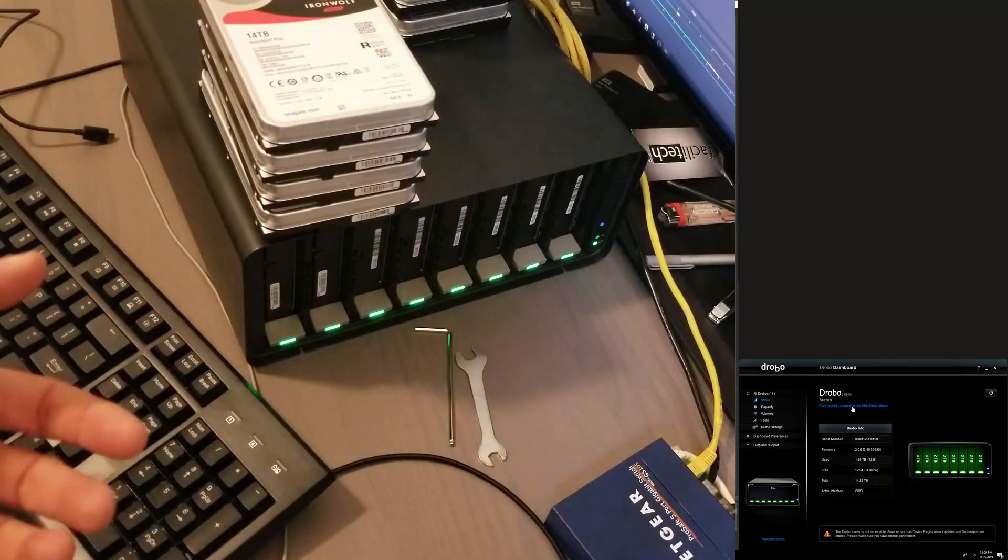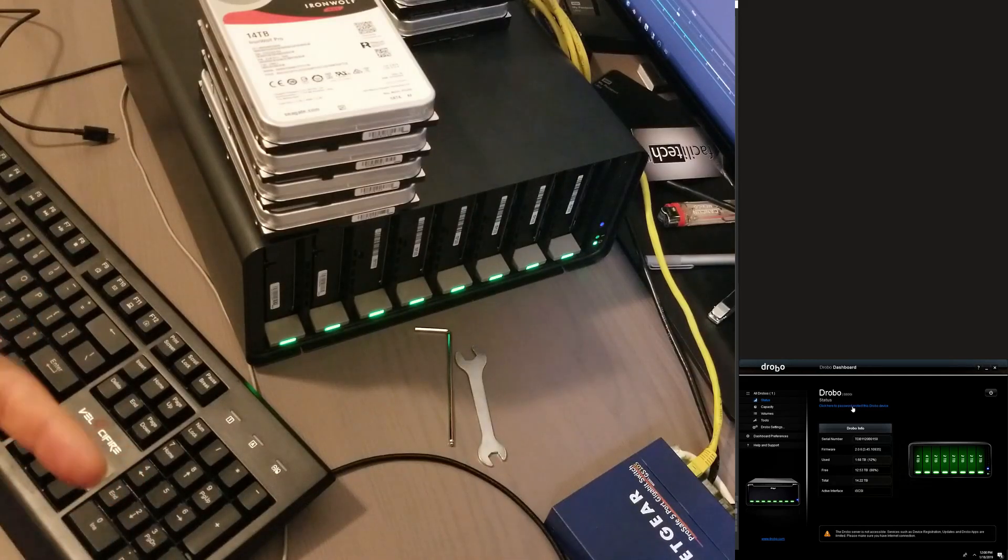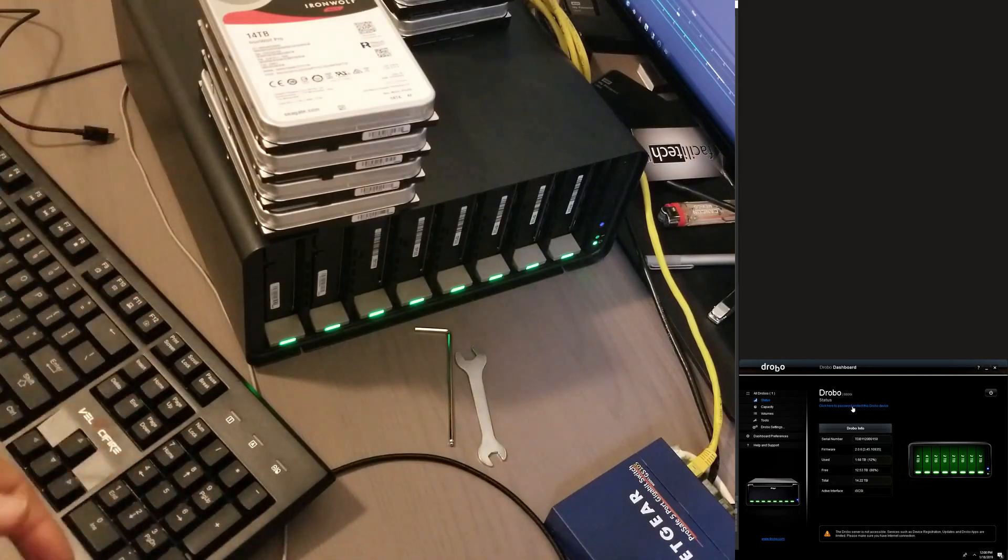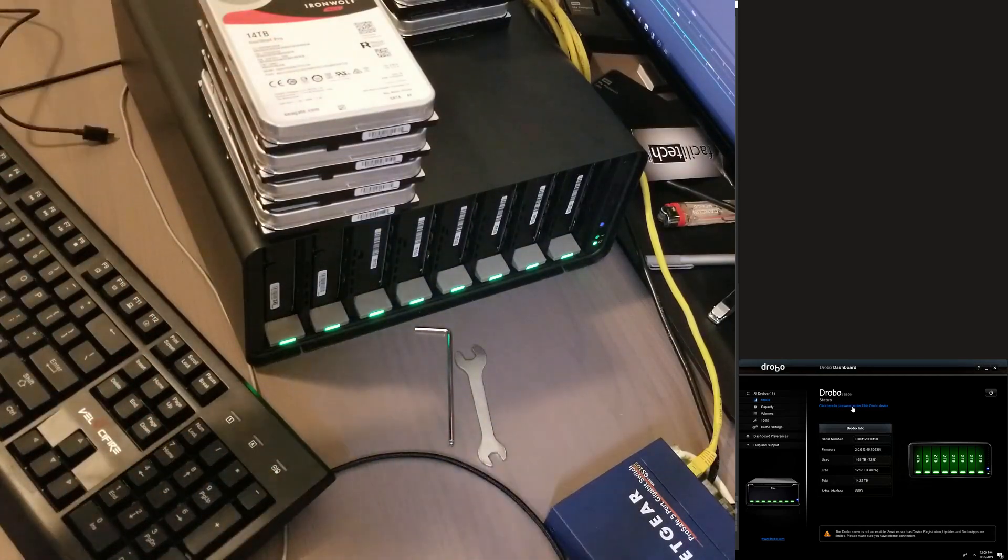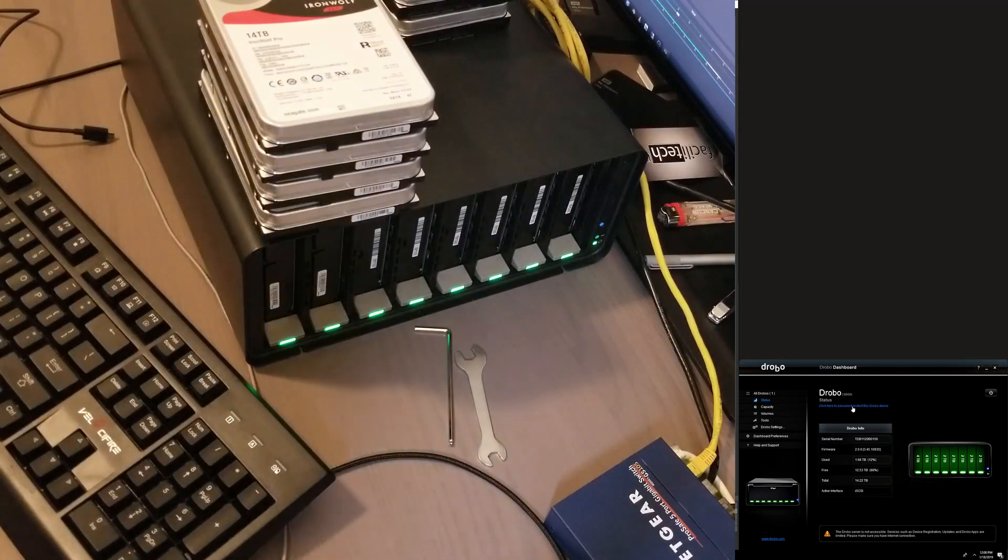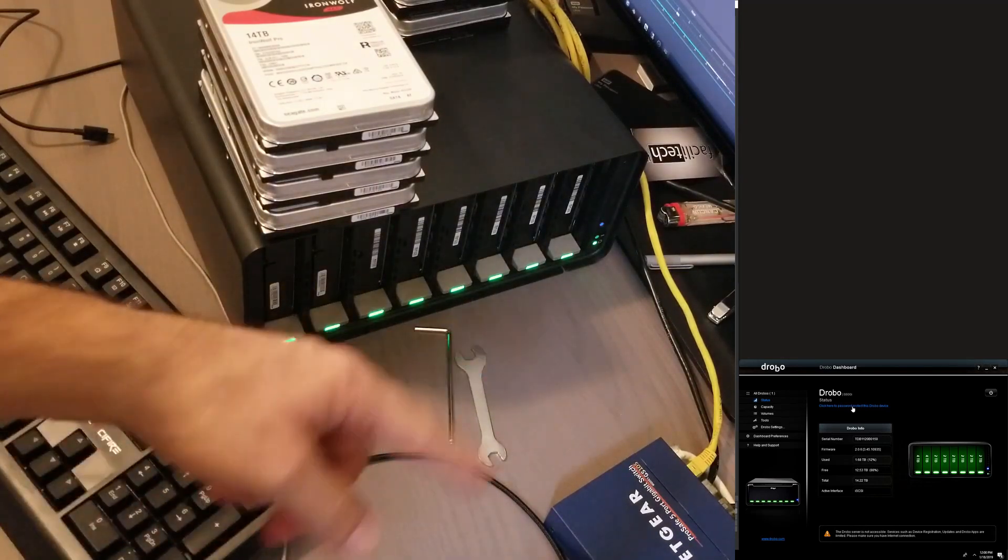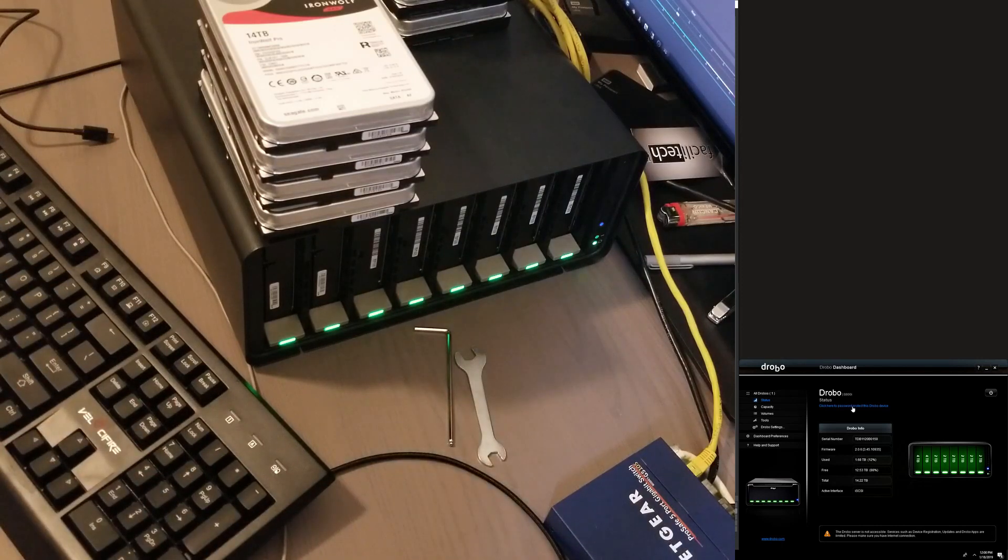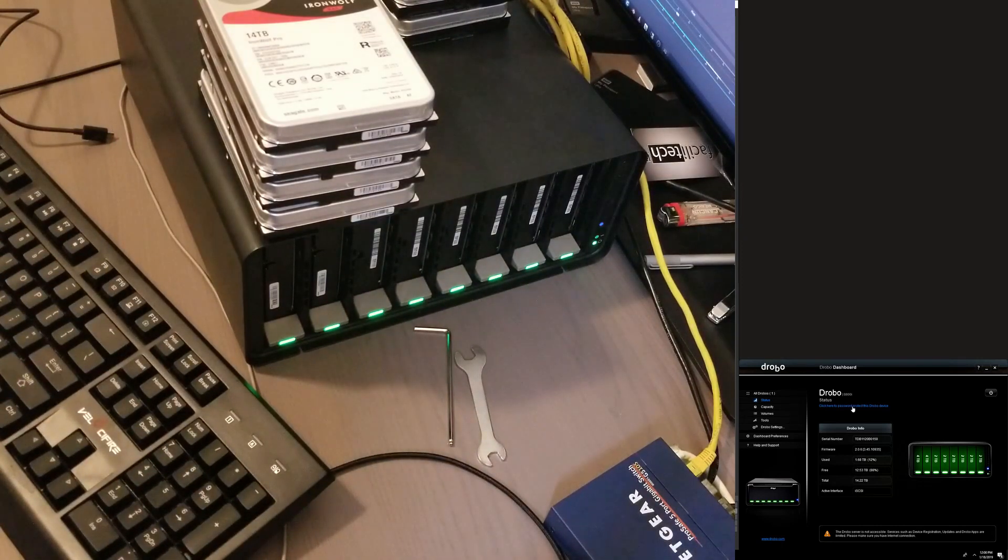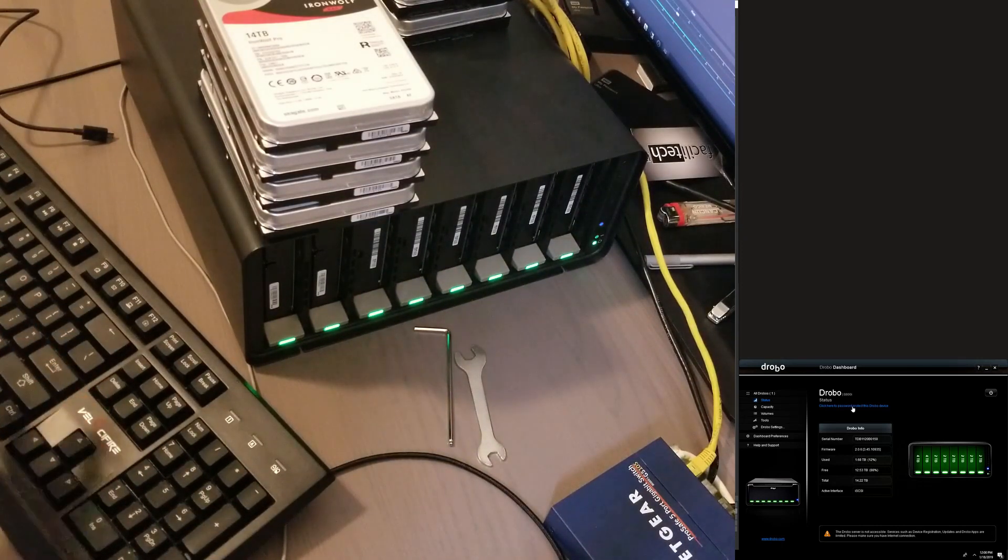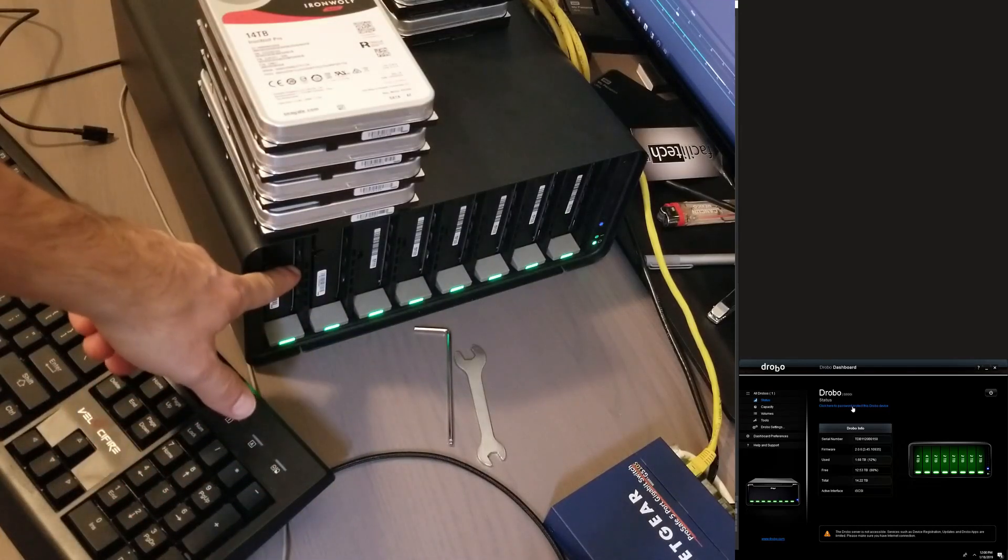I already know that it takes the 14 terabyte drives because I tested it with one. So now I just want to take all my drives out. I backed up the Drobo, it took like 14 hours, and I have to numerate these drives down here.